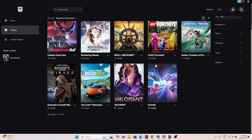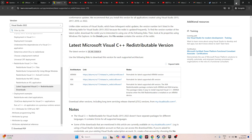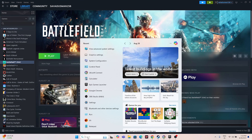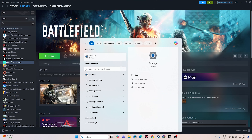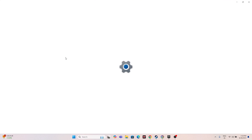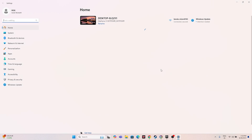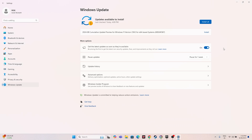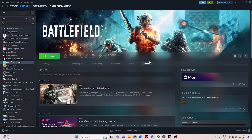Also make sure Windows is up to date. Go to Settings, navigate to Windows Update, and ensure everything is current. Once Windows is updated, go back and try launching the game.